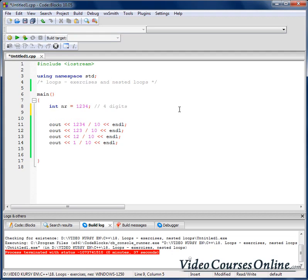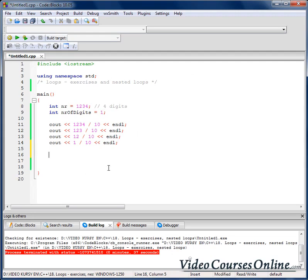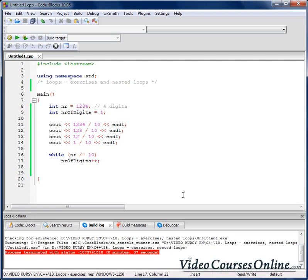We can create a variable called 'number of digits', starting from 1. While we can divide the number by 10, we increase the number of digits. After the loop, we send the number of digits to the output.